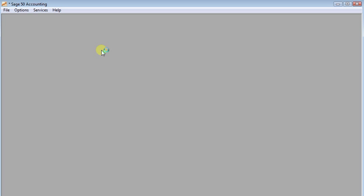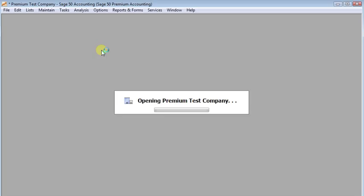Now you'll notice that I did close Sage50 in between there because the shortcuts will only work when you don't have Sage50 open already.